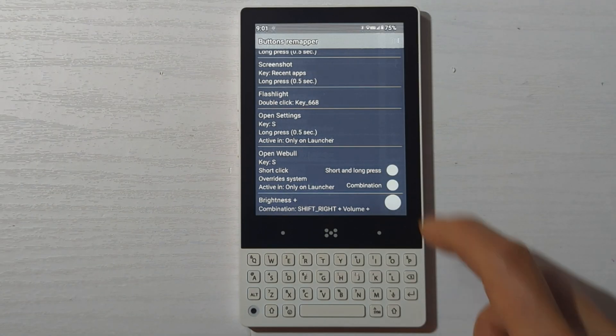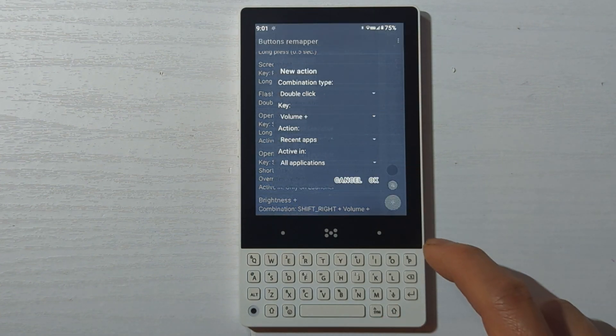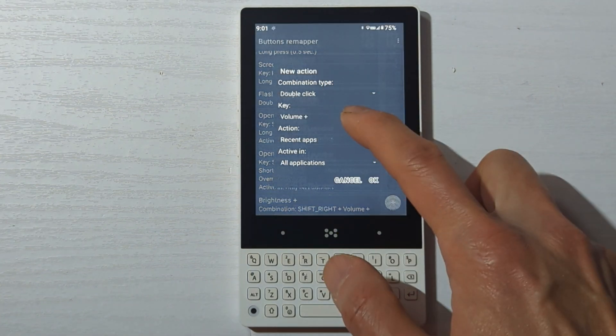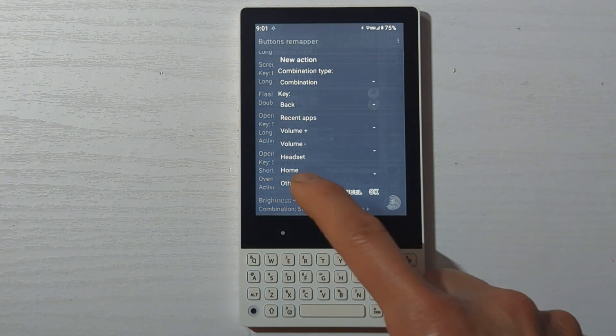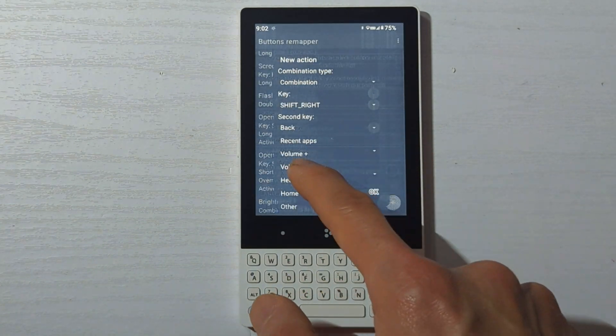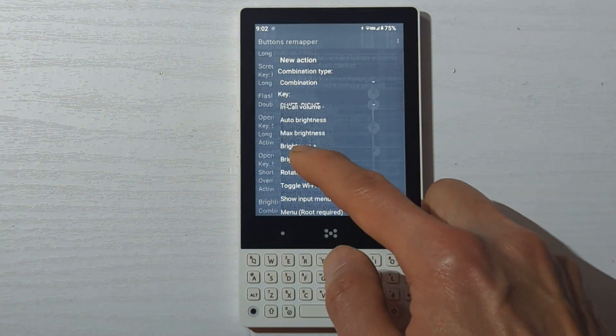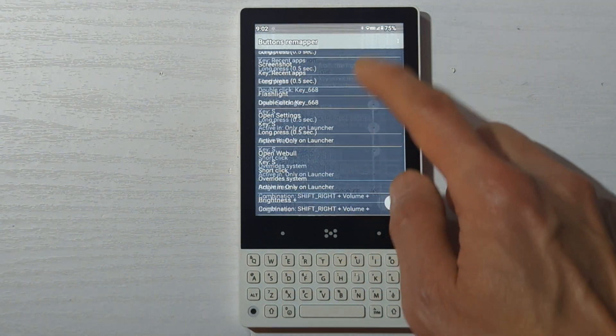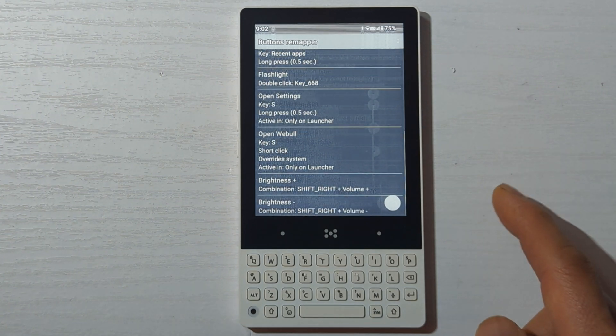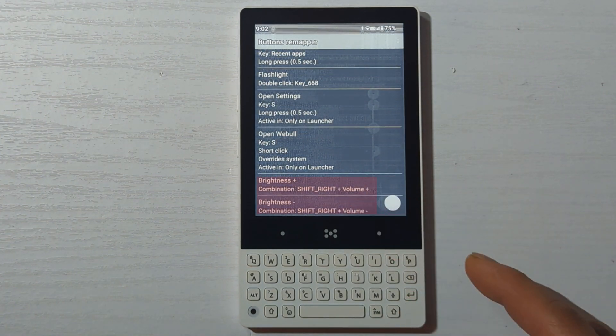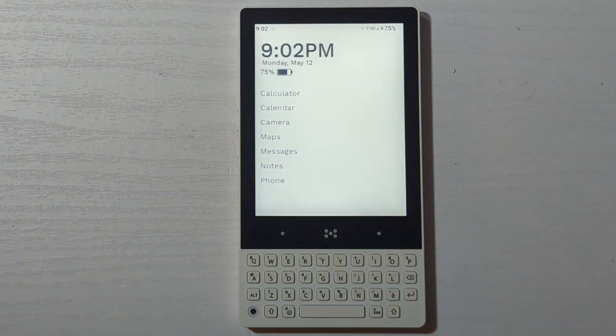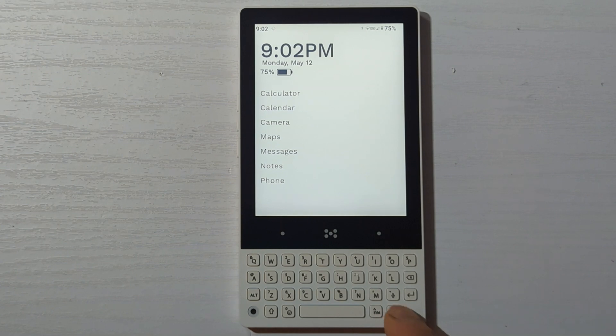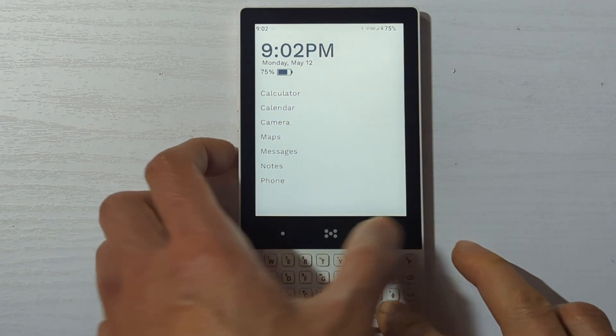Lastly, I set up the right shift key in combination with the volume up and down keys to adjust the screen brightness. You'll have to enable another permission for this.